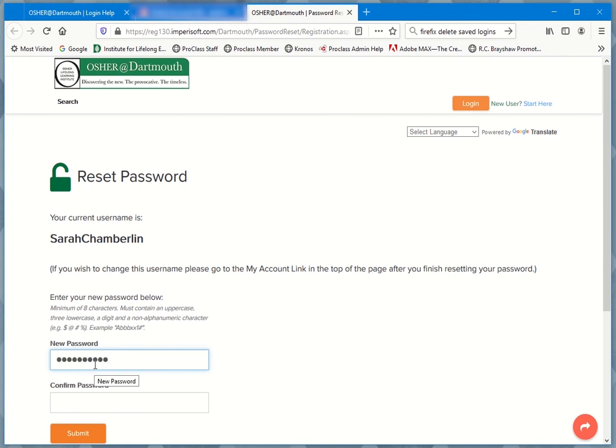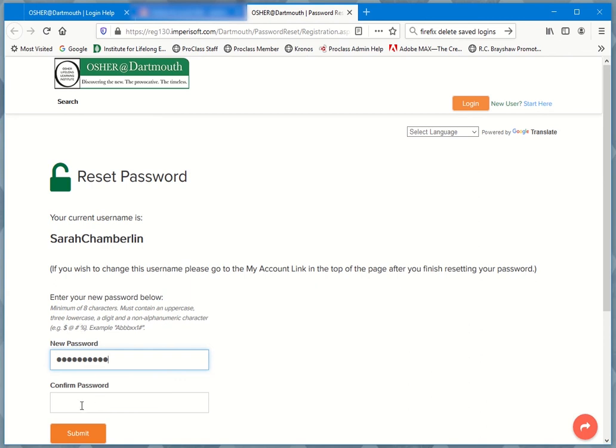So I'm typing in a sequence here. These are the rules: minimum of eight characters, you have to have an uppercase, at least three lowercase, a digit and a non-alphanumeric character like an exclamation mark or other symbol. Once you type it in there, you have to type it once more in the space just below. Then you submit.